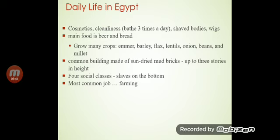Daily life in Egypt: cosmetic cleanliness, bathing three times a day, shaping the body. Main foods were beer and bread. They grew many crops: emmer, barley, flax, plantains, onions, beans, and malt. Common buildings were made of sun-dried mud bricks, up to three storeys. There were four social classes, with slaves at the bottom. The most common job was farming.